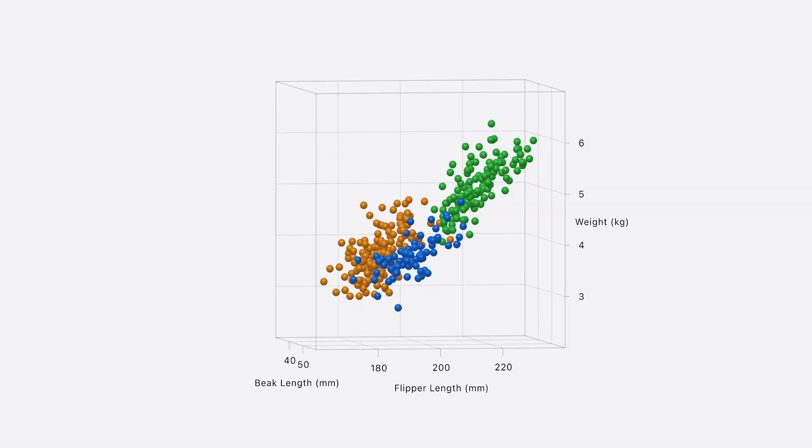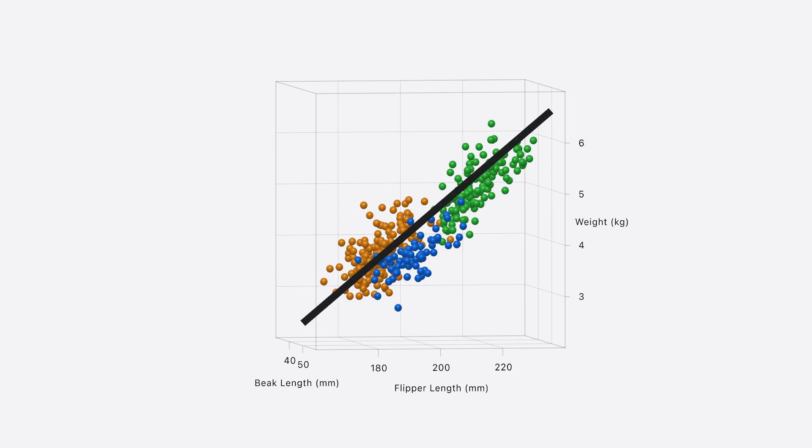You know what? Now that I'm looking at the penguin data set again, there appears to be a linear relationship between the beak length and flipper length of a penguin and how much it weighs. That seems like a reasonable guess, but instead of winging it, I can use surface plot to show a linear regression of the data.